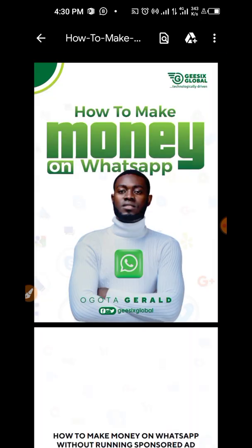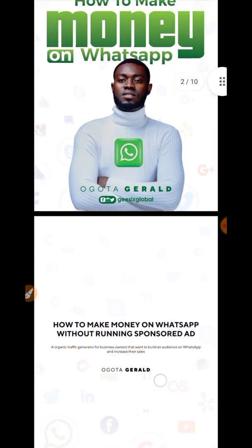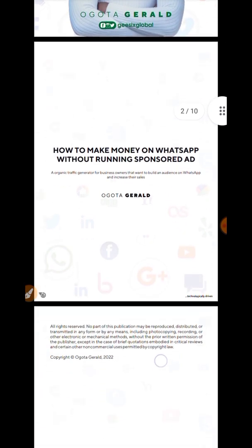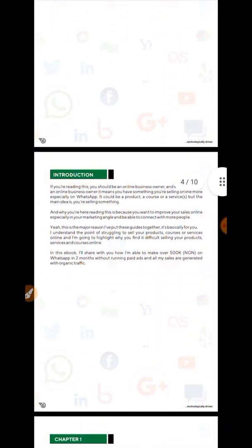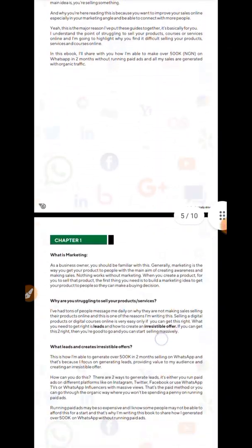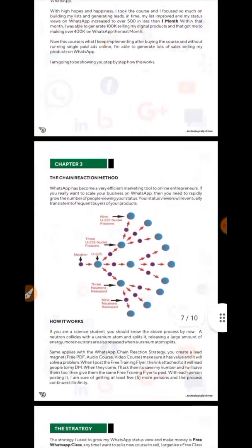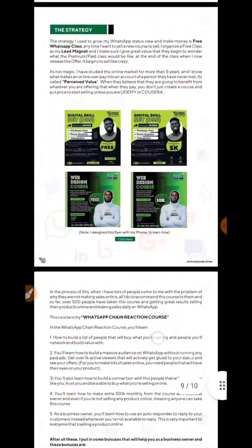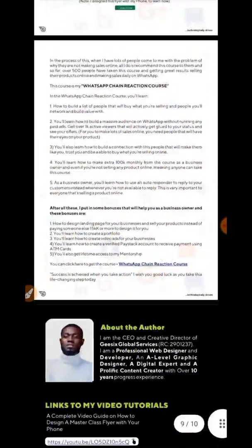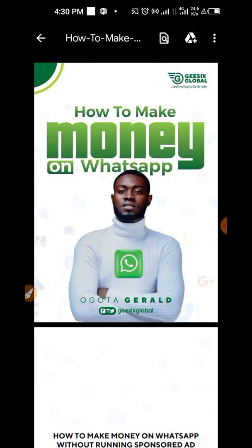So you can see, very seamless process. So if you need this e-book as well, you can just check out our website or check out the app to get it. It's a book on how to monetize your WhatsApp, how to make money from your WhatsApp.